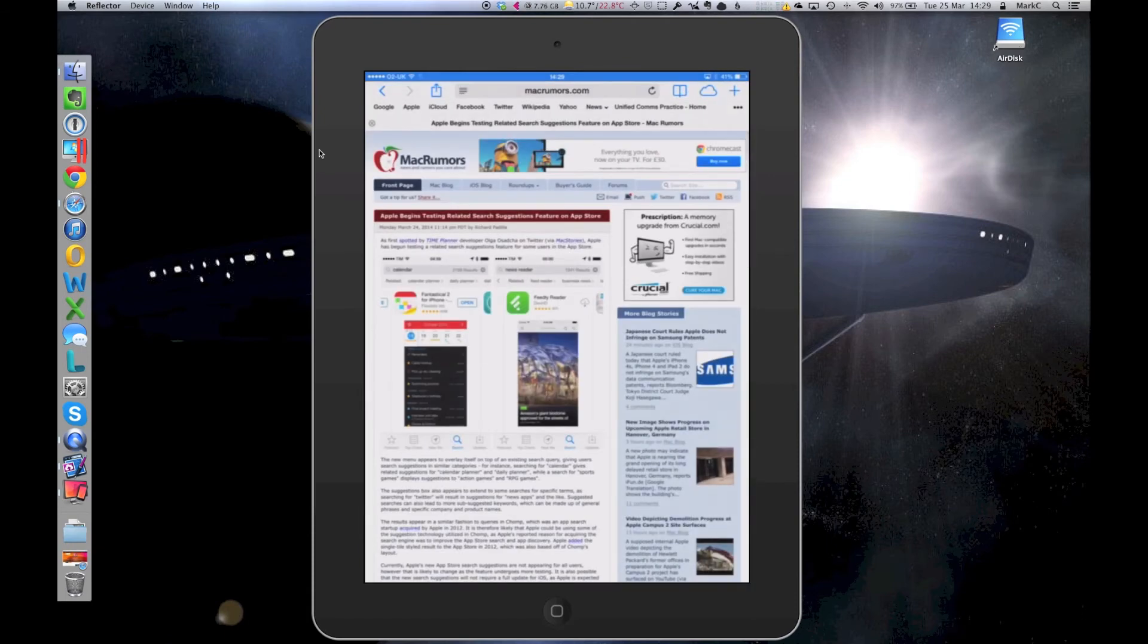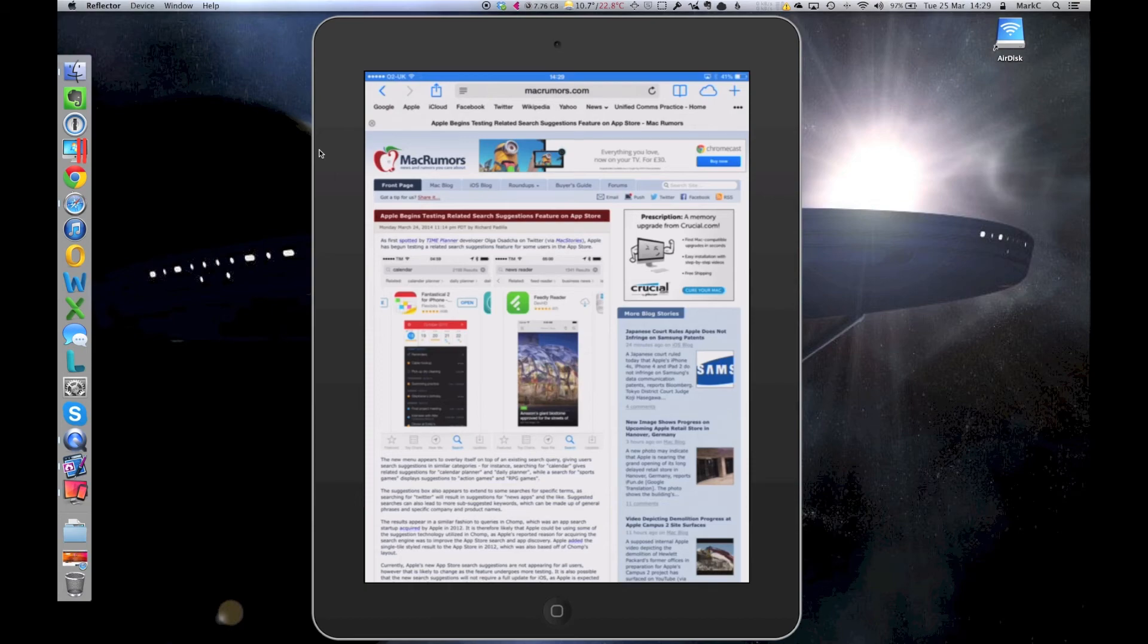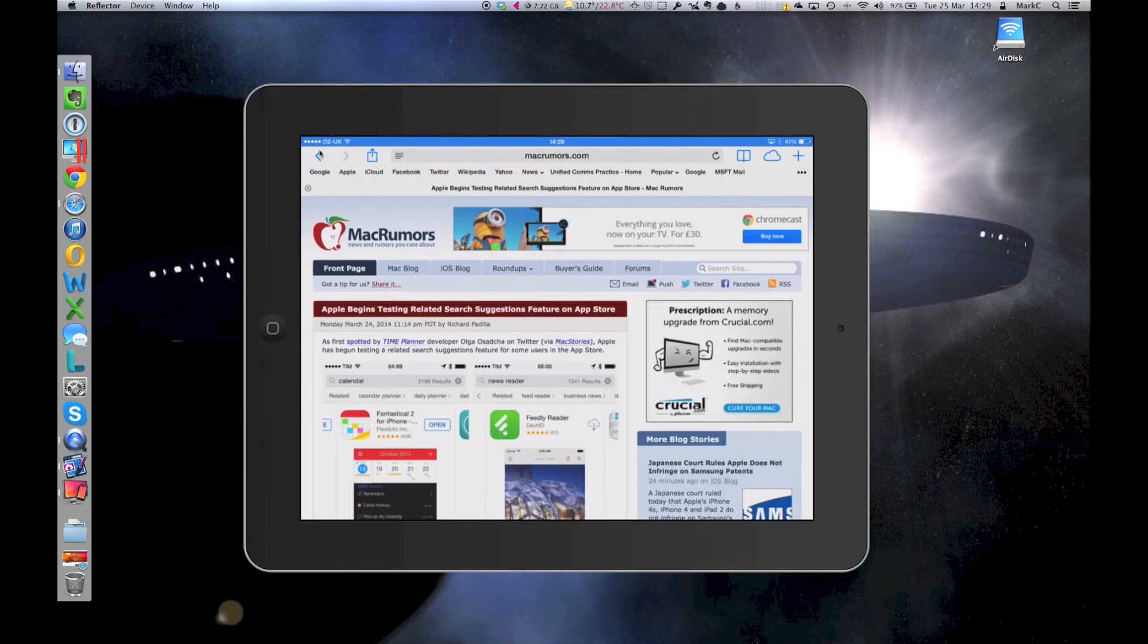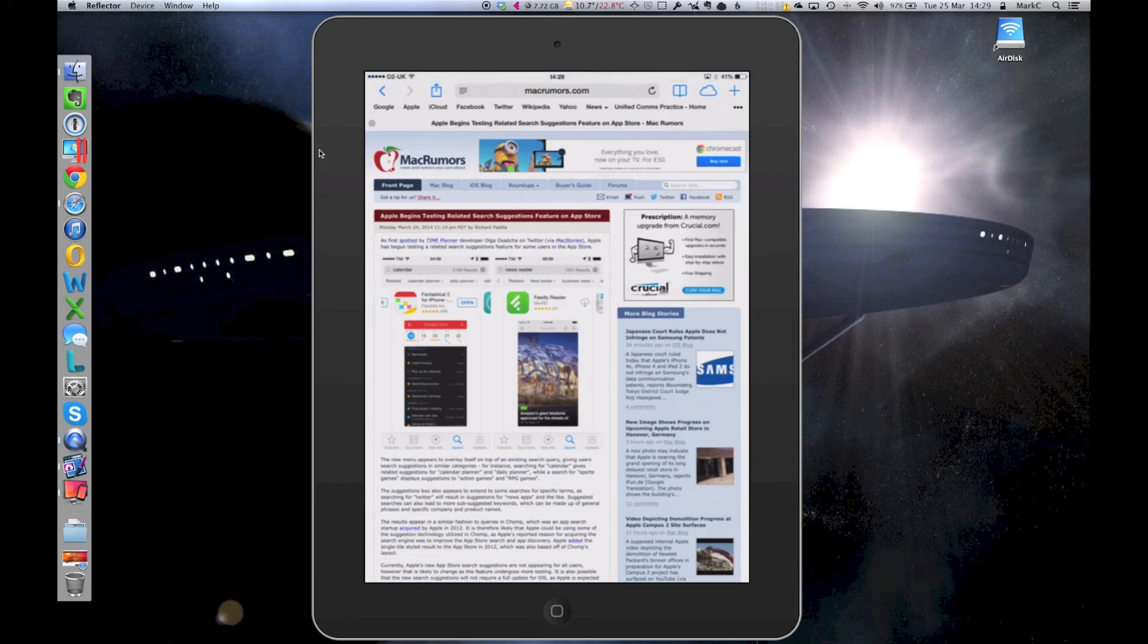So for example, that's in Safari. Also, of course, I can switch it to landscape so it can cope with all that. So it's a great way to get your devices up on screen. I use it for blogging. I use it for presentations, showing apps to people up on the big screen, that sort of stuff.